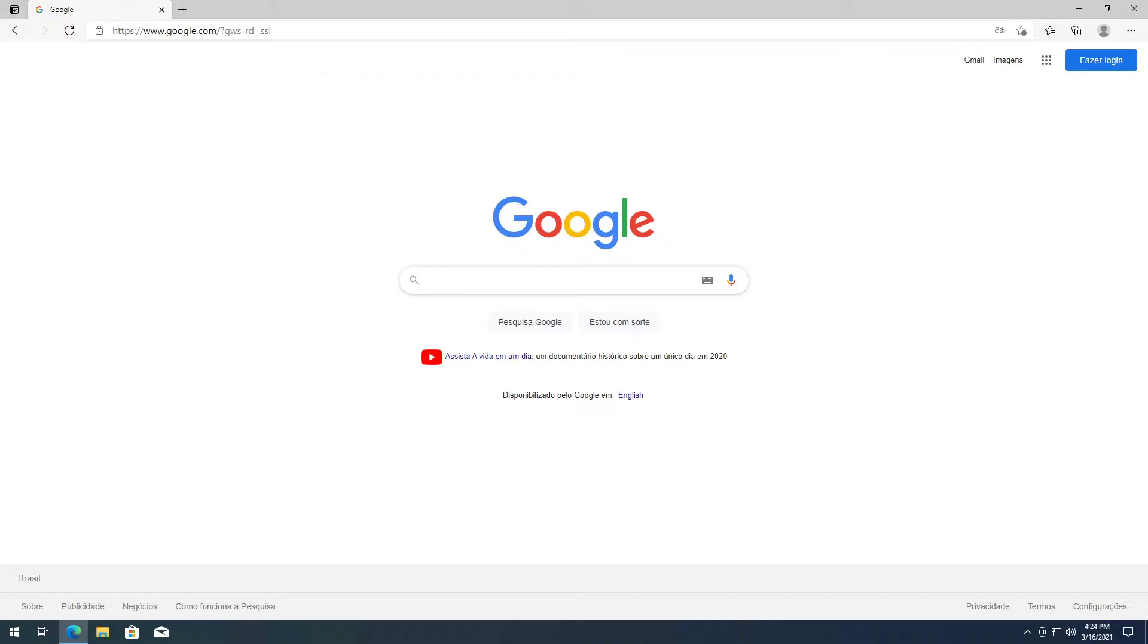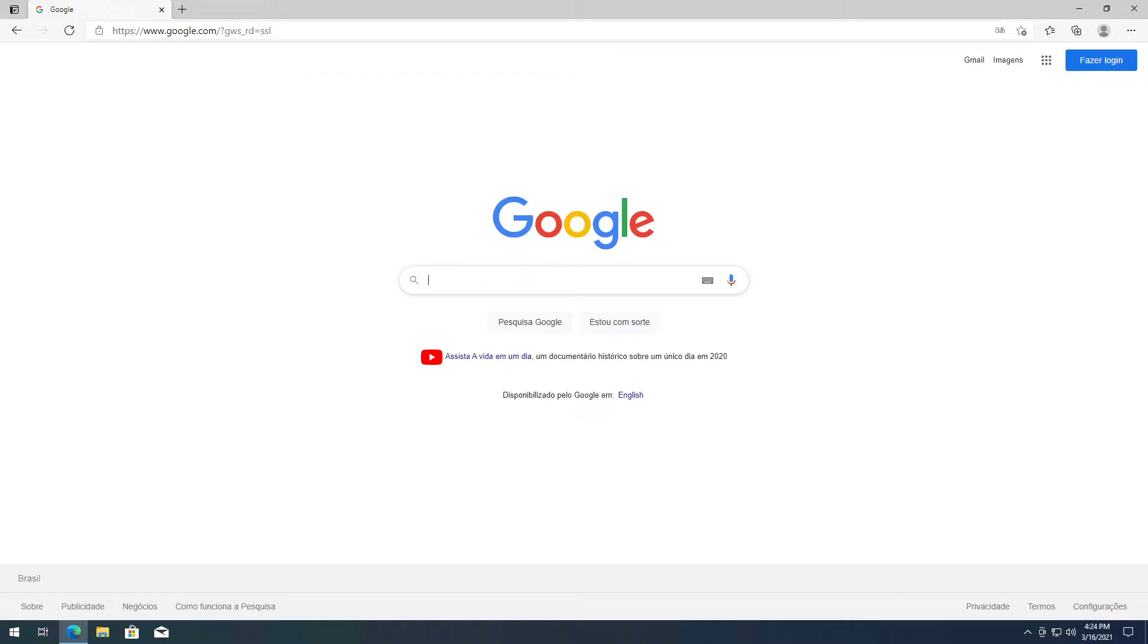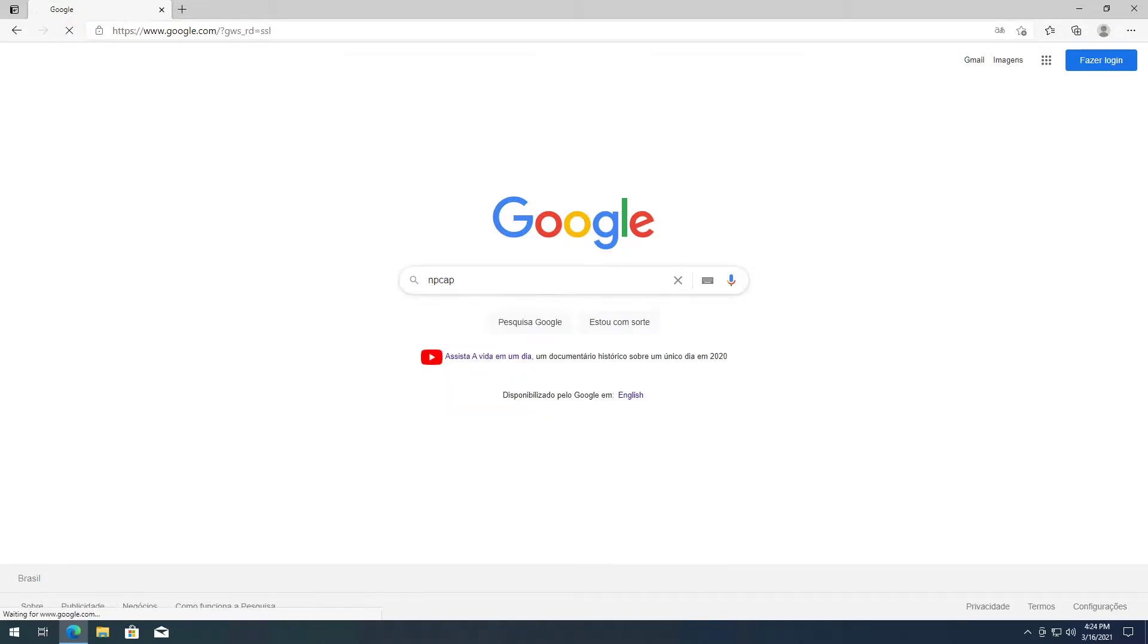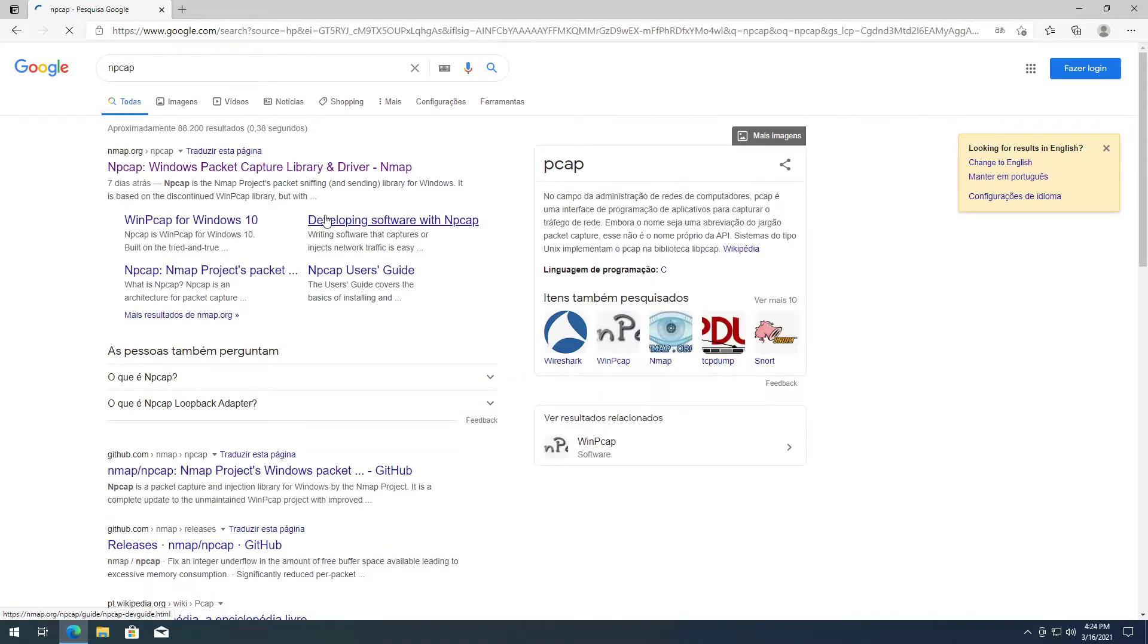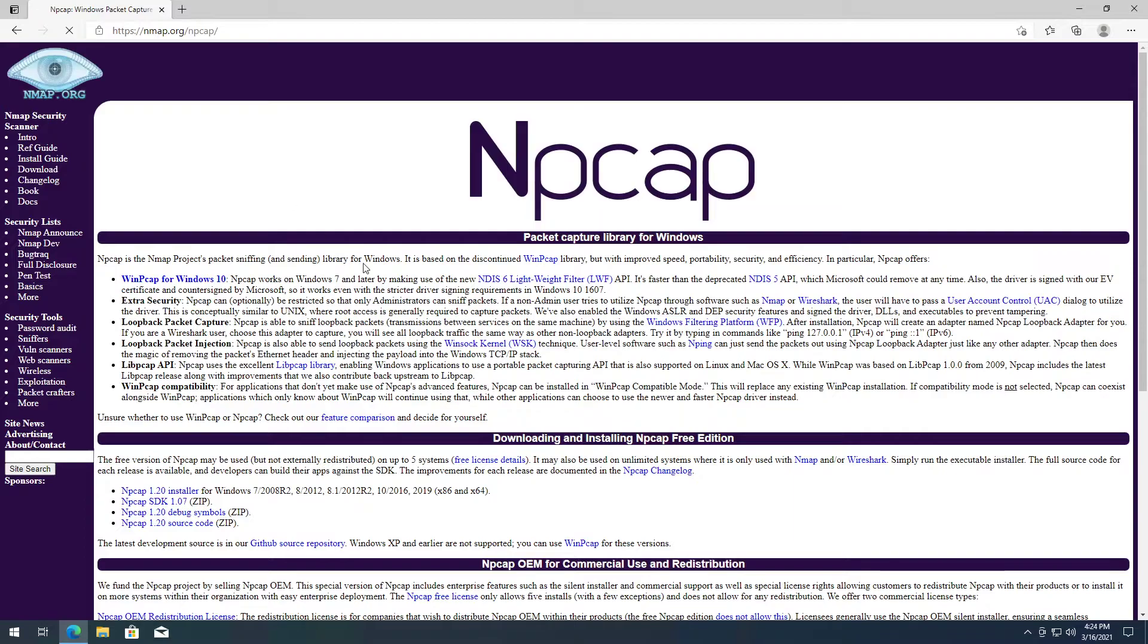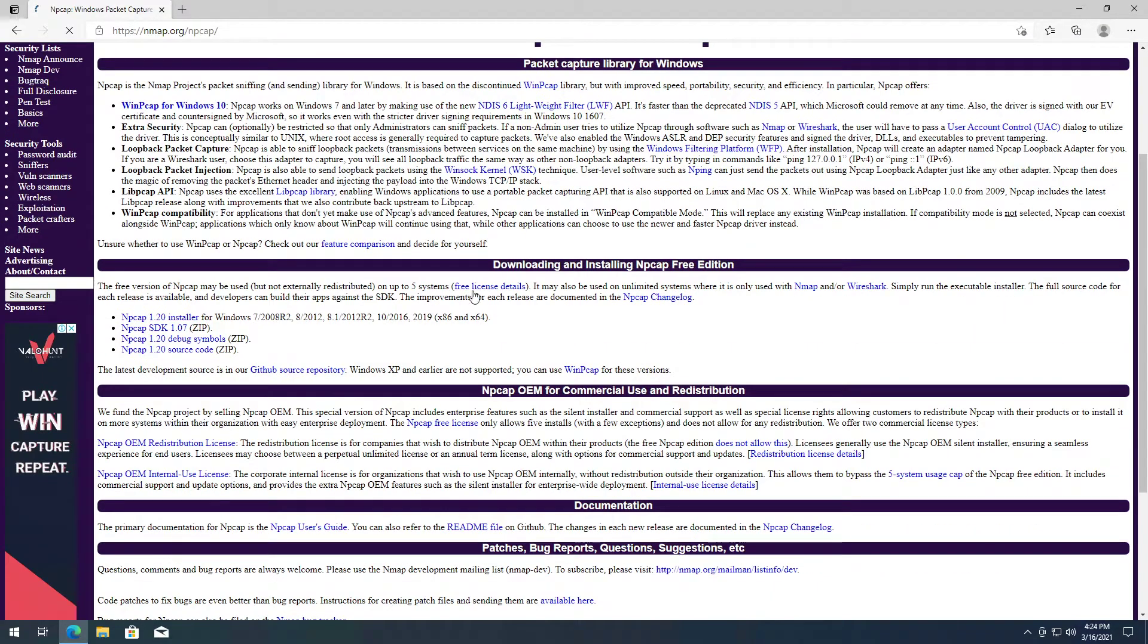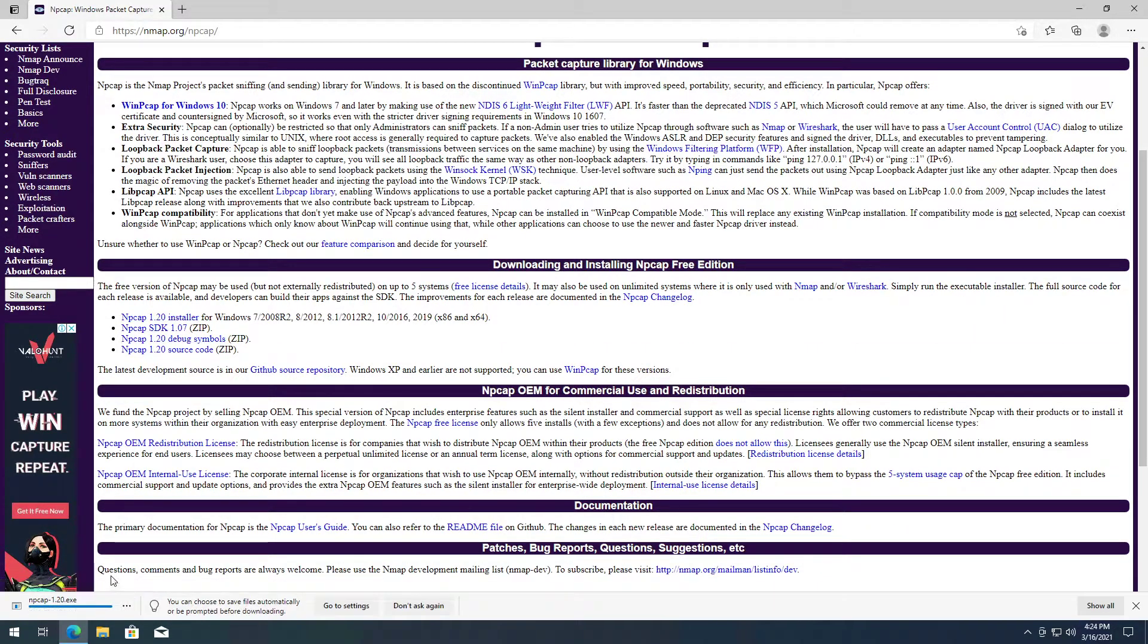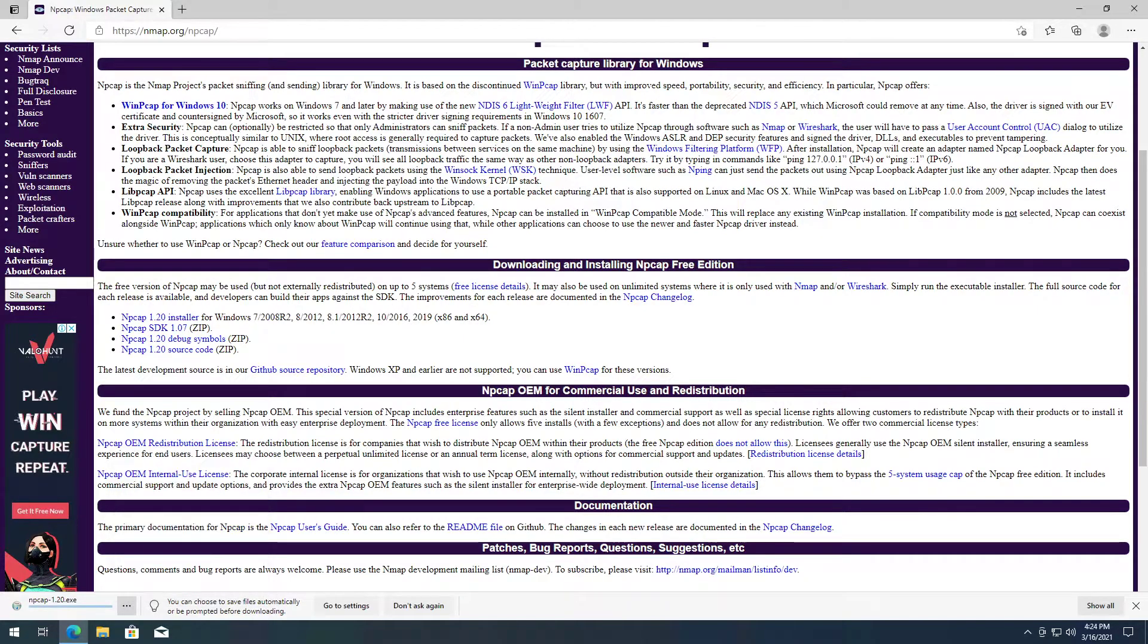So you type in npcap, like so. There you go, click there. Download the installer 1.20, it's really lightweight. There you go, you open it.